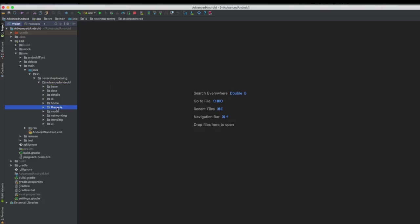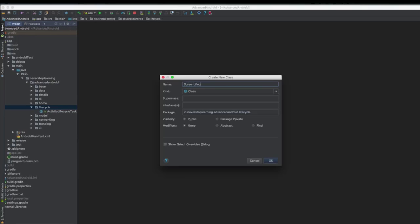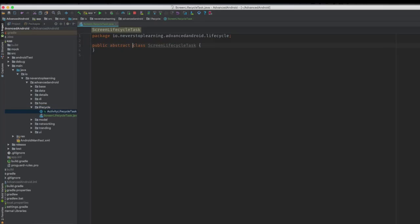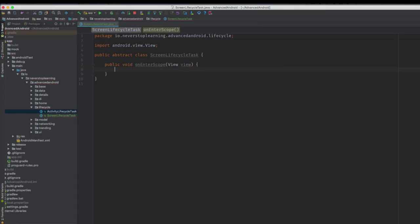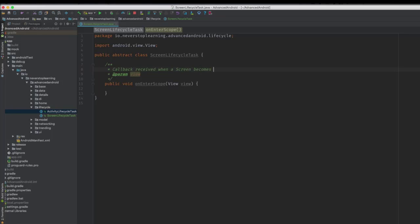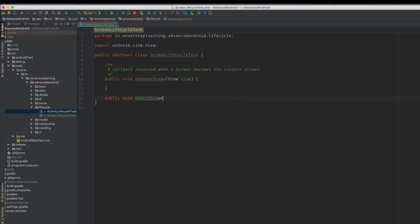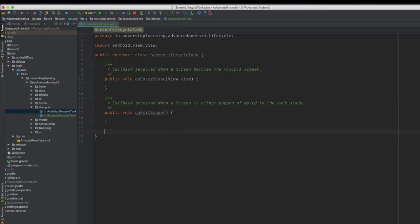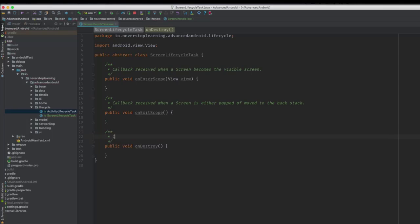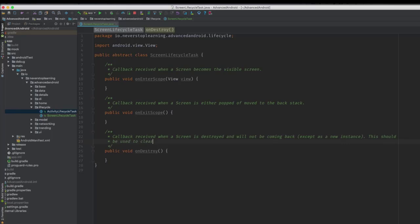Now we're going to make a lifecycle task for screens. Start by creating a screen lifecycle task class in the lifecycle package. This will be an abstract class with three methods. First is on enter scope, which takes in a view argument — this is called when the controller becomes visible to the user as the top controller in the back stack. To allow our tasks to get view references, we're passing in the controller's parent view. Next is on exit scope, called when the controller is put in the back stack or popped — this is where you'd clear any view references. And finally, on destroy is called when the controller is destroyed. Since controller instances are kept across config changes, this callback is essentially the same as the screen scope being destroyed — here you'd clear any disposables or other activity level listeners.